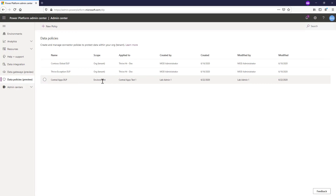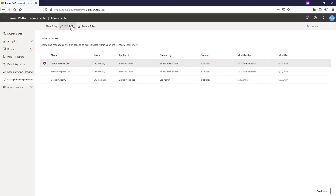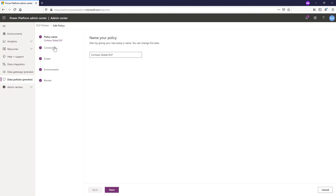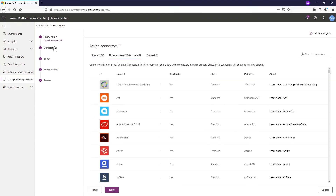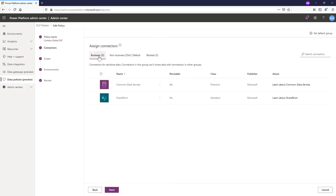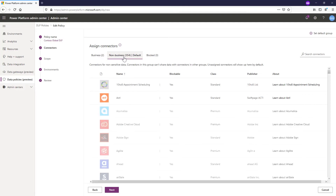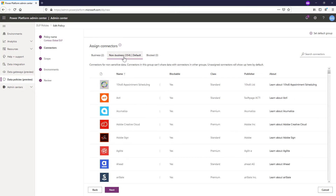Even if you're not a global admin or a tenant admin, you can look at the DLP policies and see what's in effect. Come in here and go ahead and edit the policy. What you want to pay attention to is not so much the name, but the connectors and how they're grouped into the different buckets. We can see that there are two in the business category and 354 in the non-business category — so any of those non-business connectors can't be used with the two that are in the business category.